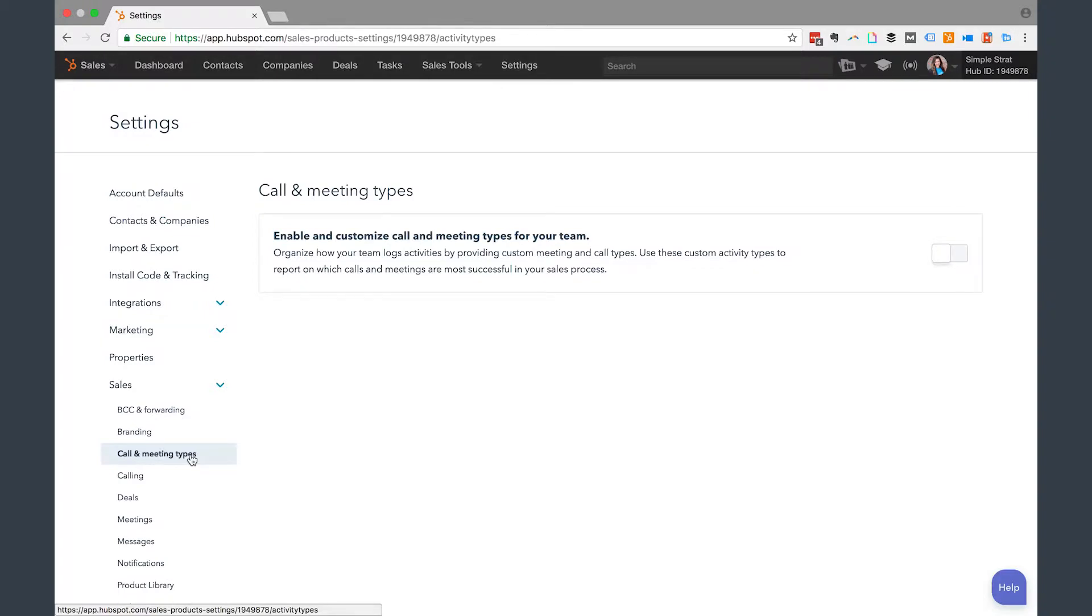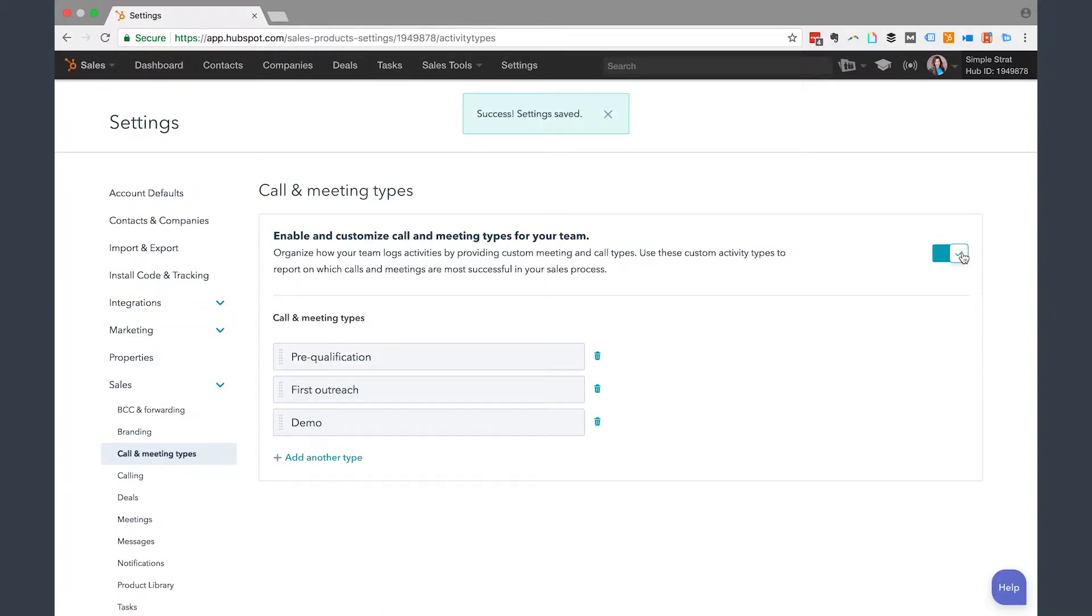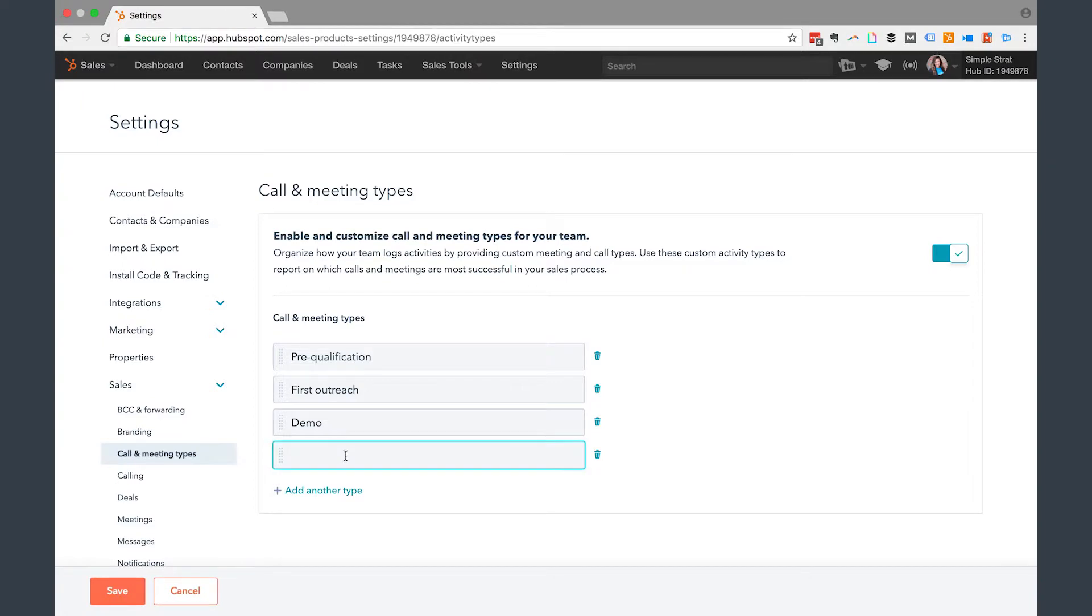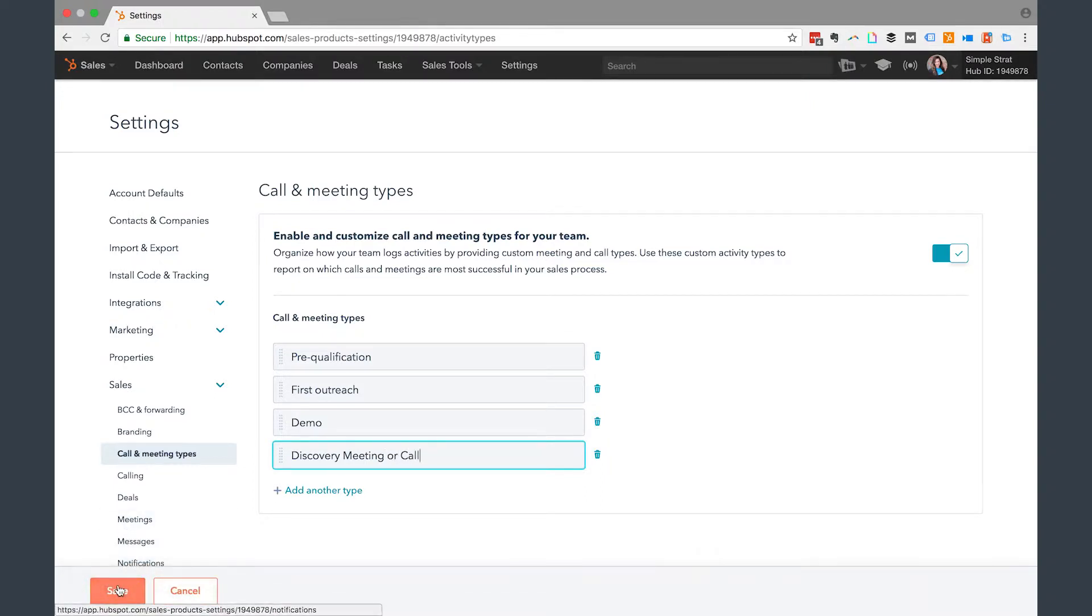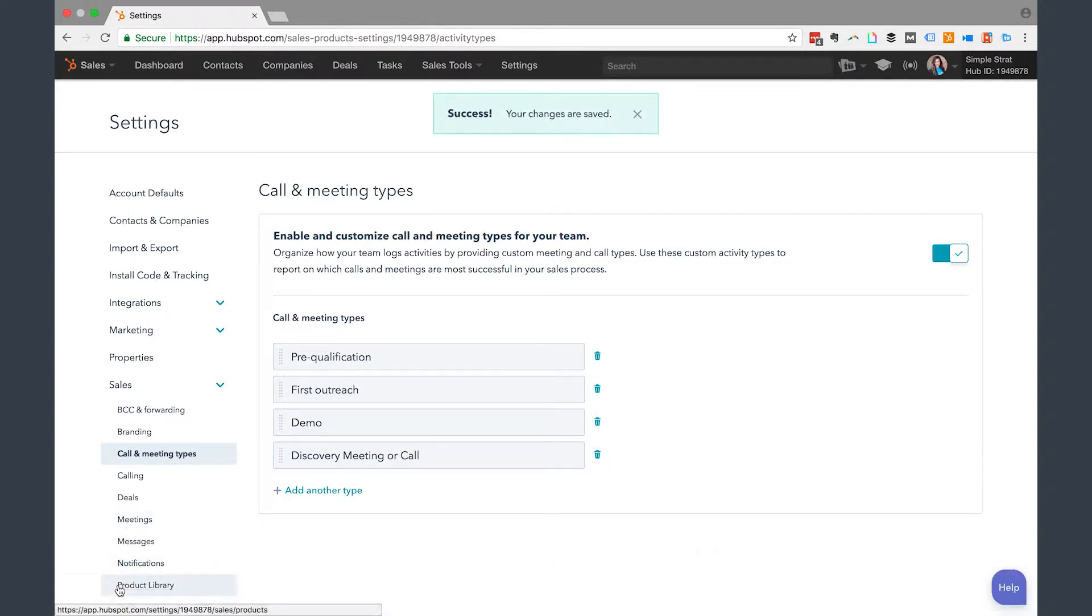So here this enable custom call and meeting types, you're going to click this on and click enable. Then it's going to give you basically these three types of call and meeting types. You can add another so I'm going to add one that we use at SimpleStrat and it's going to be called discovery meeting or call and then I'm going to click save.